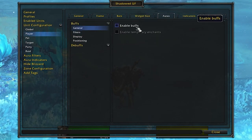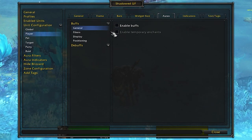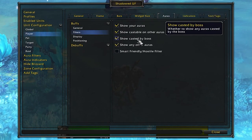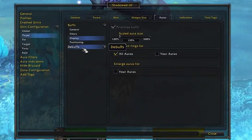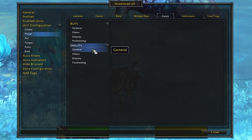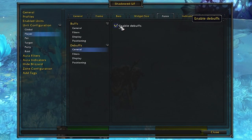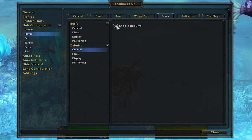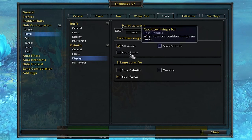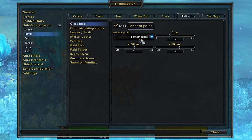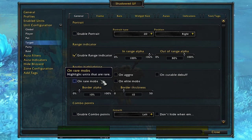In the Auras tab, you can enable seeing your own buffs on your unit frame, though you can usually already see buffs at the top right of the screen. What I do like to see on my character is debuffs — I want to see what debuffs are affecting me. So I'll put debuffs near my health bar so I can immediately see if I'm debuffed by a raid mechanic, boss mechanic, or something in PvP.